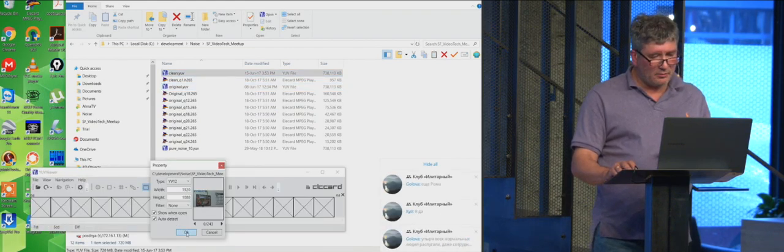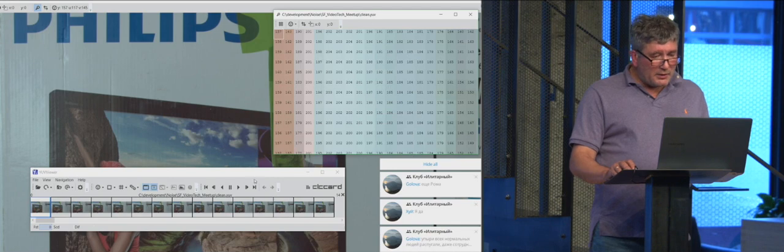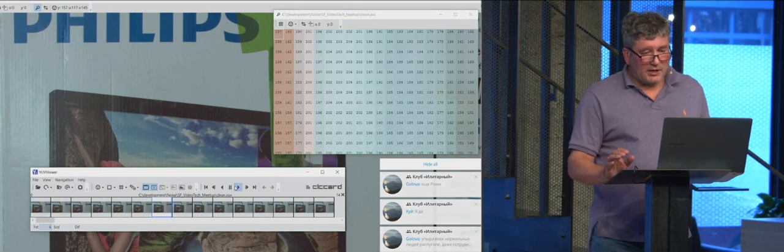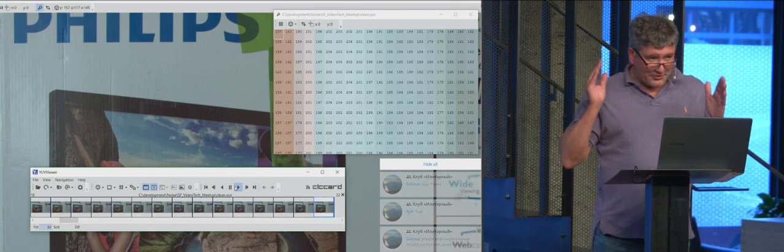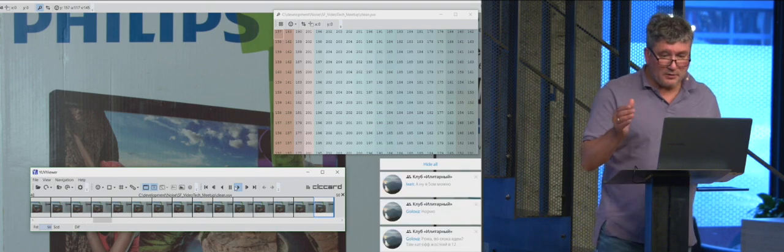This is clean. And actually, as you can see, it is absolutely the same frames here.